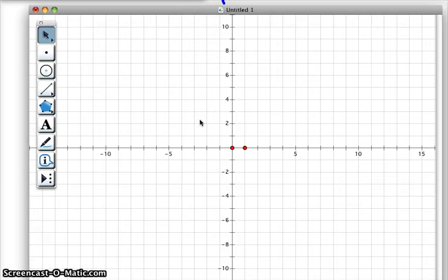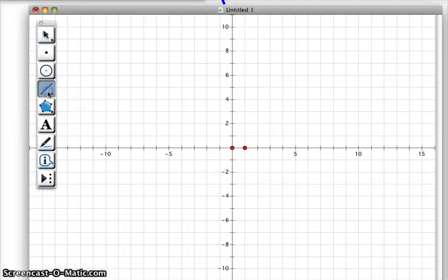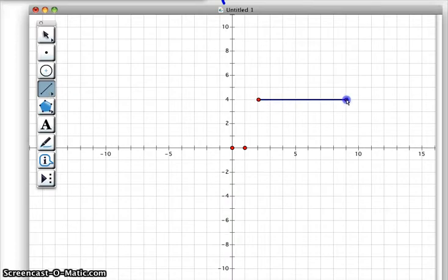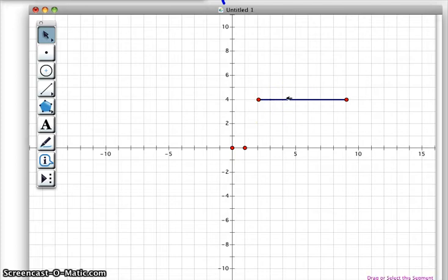It says choose the segment tool from the column on the left-hand side of the screen — that's this one right here. We're going to choose a segment. We're going to make a horizontal segment in the first quadrant. Press the escape button twice, or you can highlight the arrow and then click the screen so that unhighlights so there's nothing highlighted.